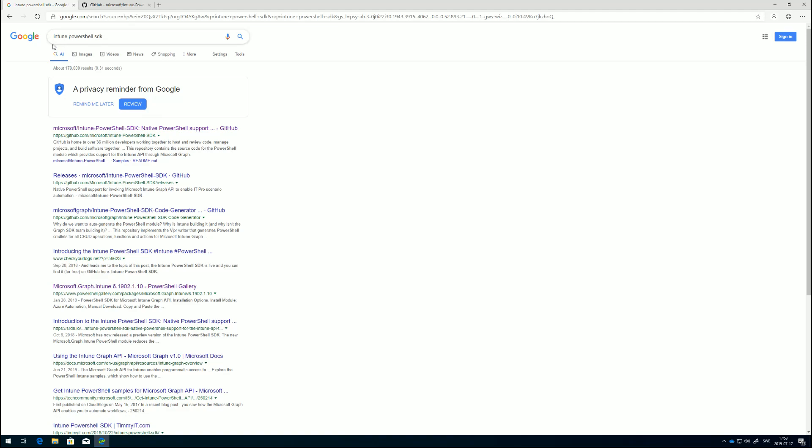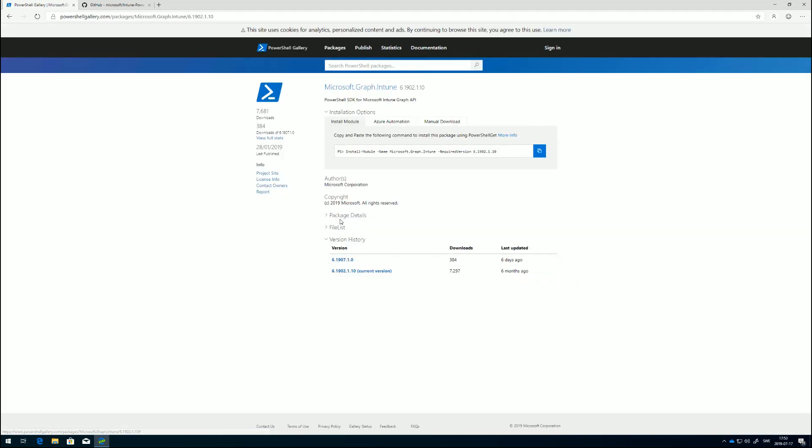If we Google Intune PowerShell SDK, we see down here we have a link to the PowerShell gallery. If we click on this one, it brings us to an older version of the SDK, but that's fine.